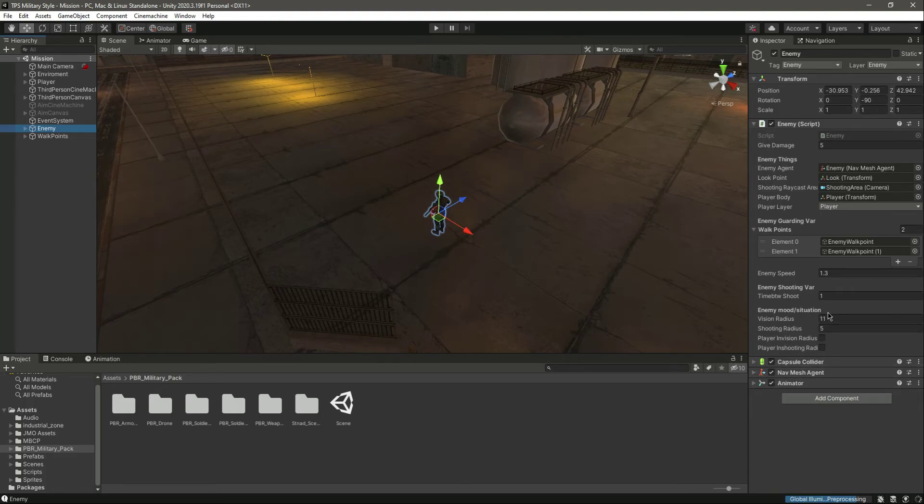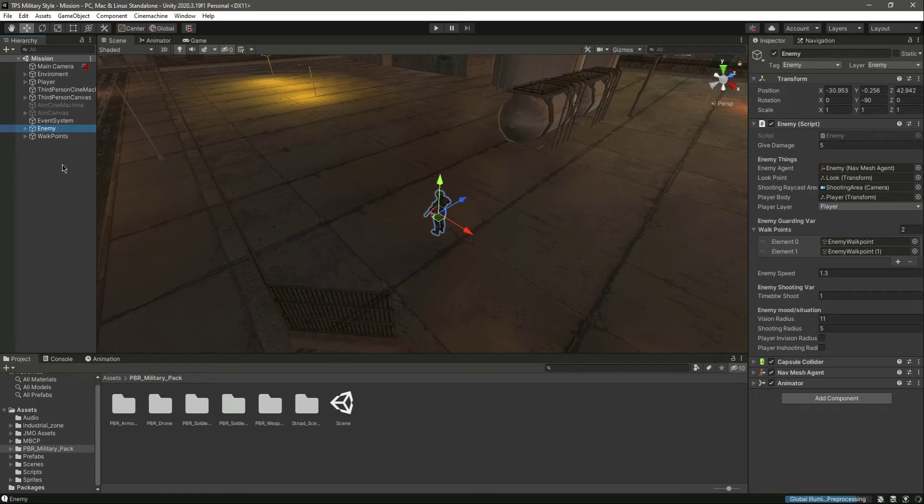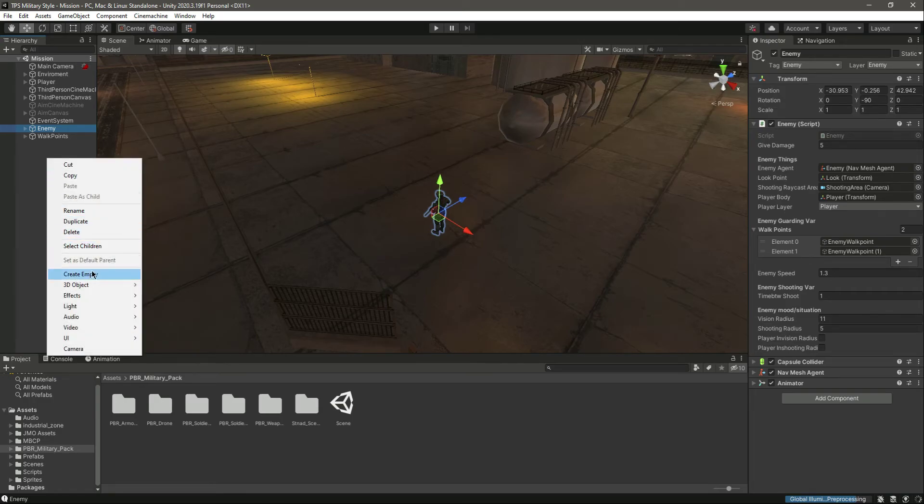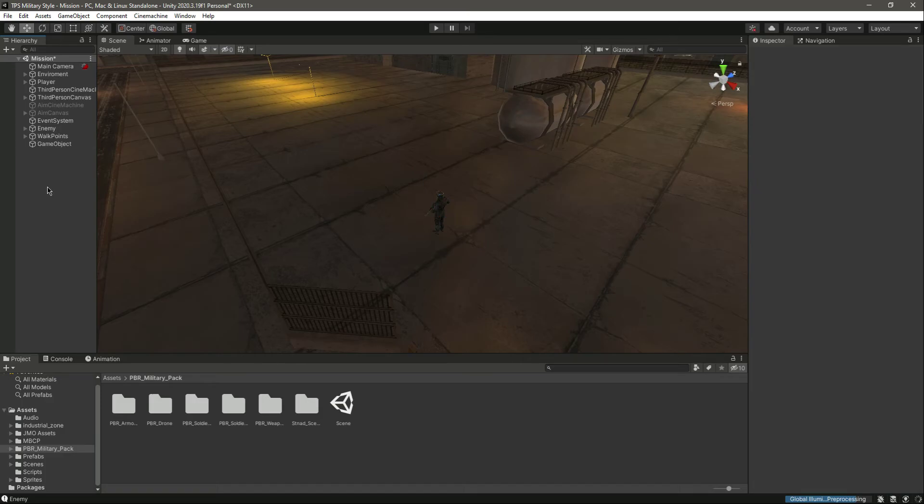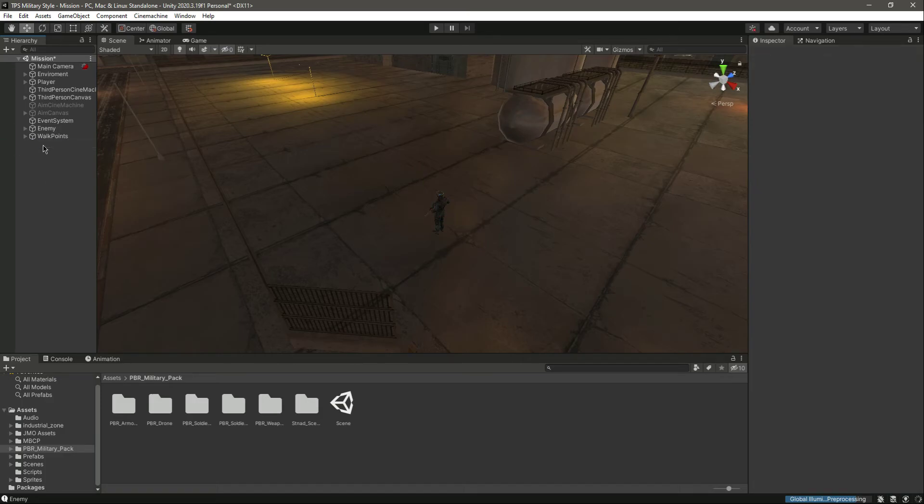The second solution for this bug or problem will be that you need to just create another empty enemy game object, and then in that game object you need to assign a body to it, the enemy body.